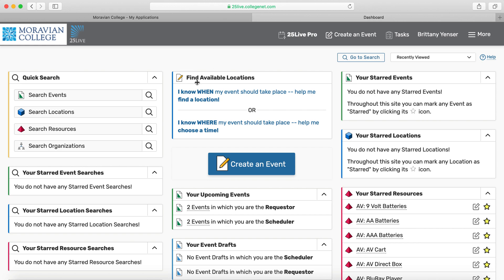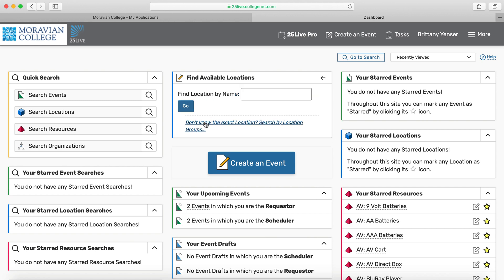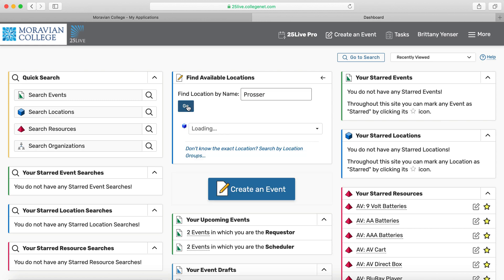I have two options for reserving a space and scheduling my event. The first is: I know when my event should take place — help me find a location. Or: I know where my event should take place — help me choose a time. For this tutorial, I'm going to say I know where my event should take place, and I'd like it to take place in Prosser. So I've typed in Prosser and I'll hit go.